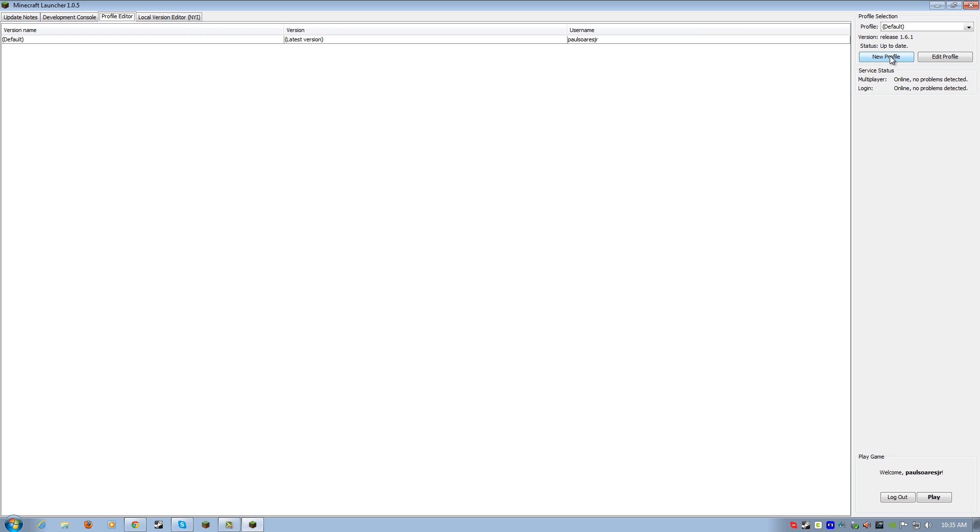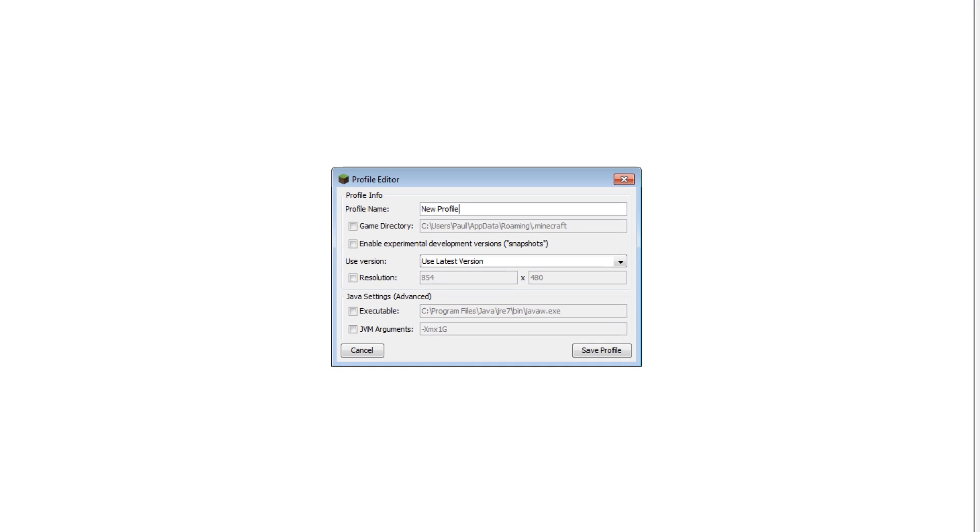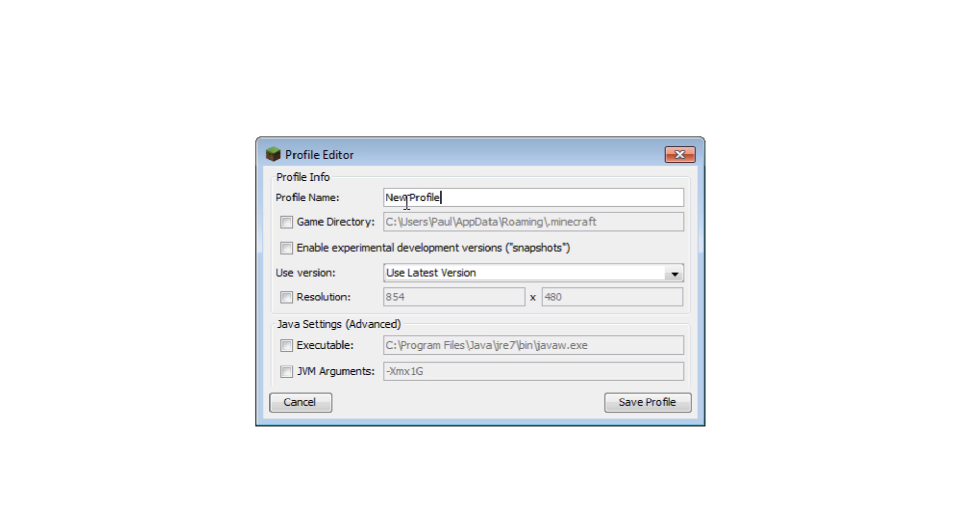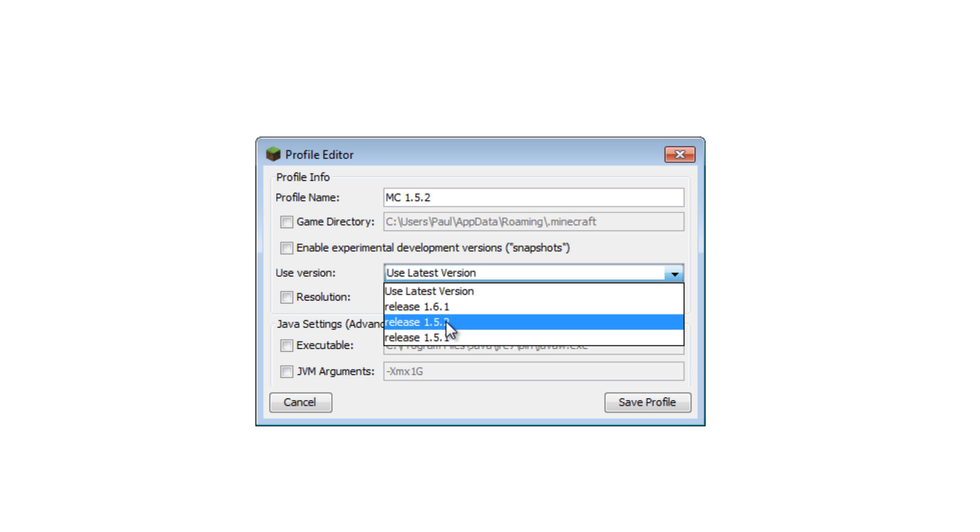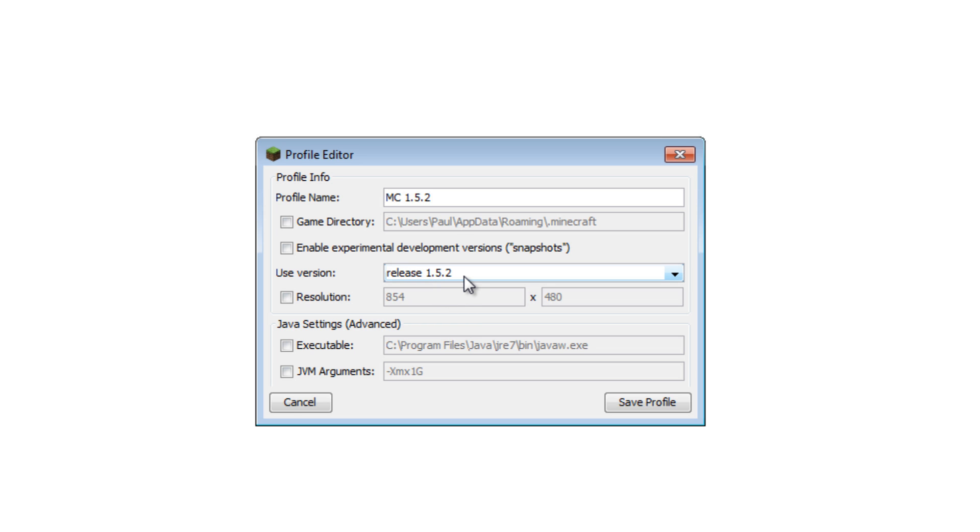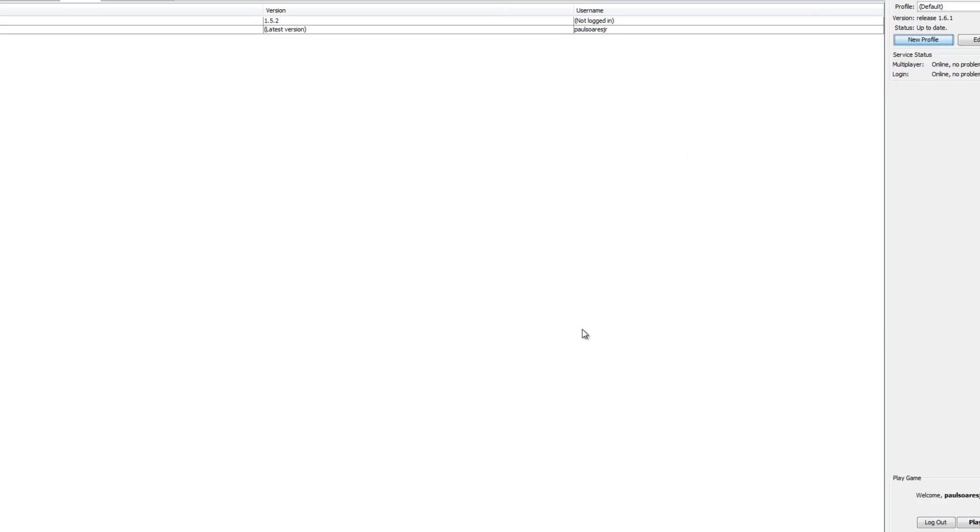So, what you want to do here is you click on new profile, and then you're going to give it a name. So, let's say we're going to call this MC 1.5.2. All right. And then over here, you can leave all this stuff by default. Don't have to check anything there. Just go here to where it says, use the particular version. You're going to choose the release 1.5.2. And then save it.